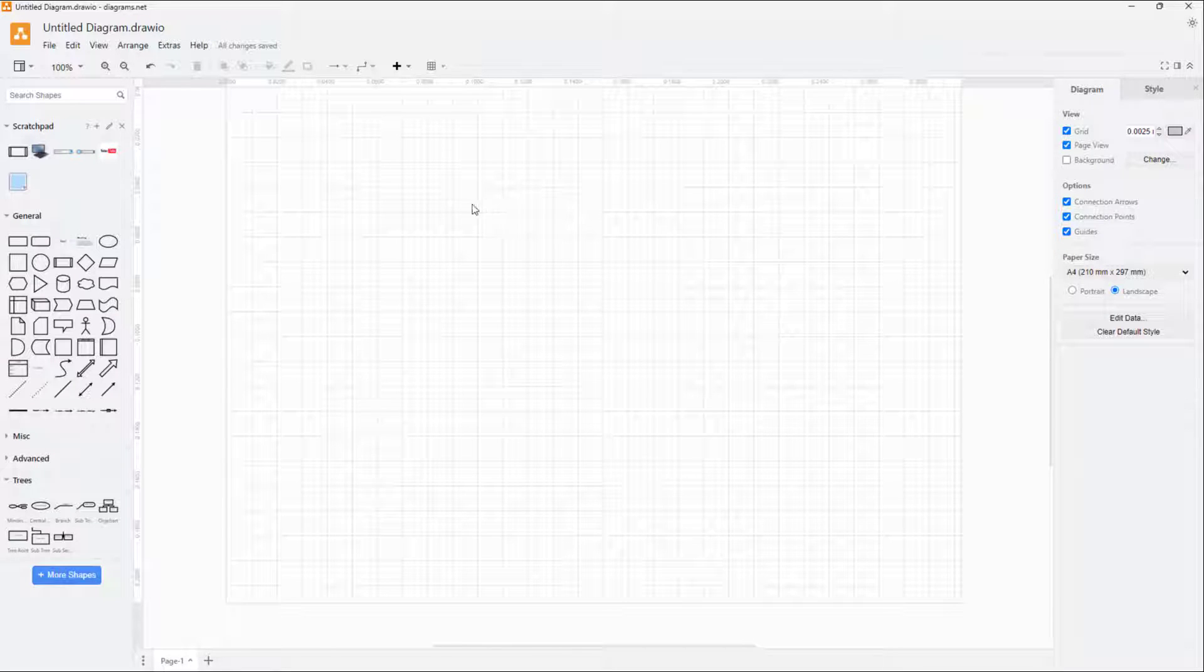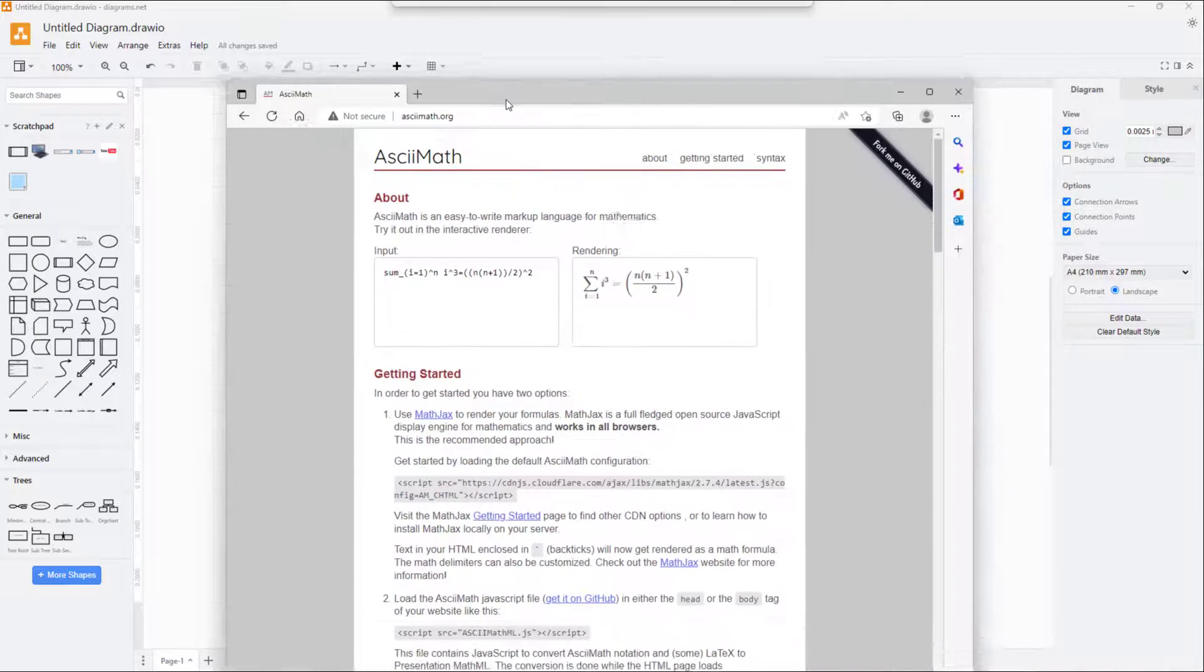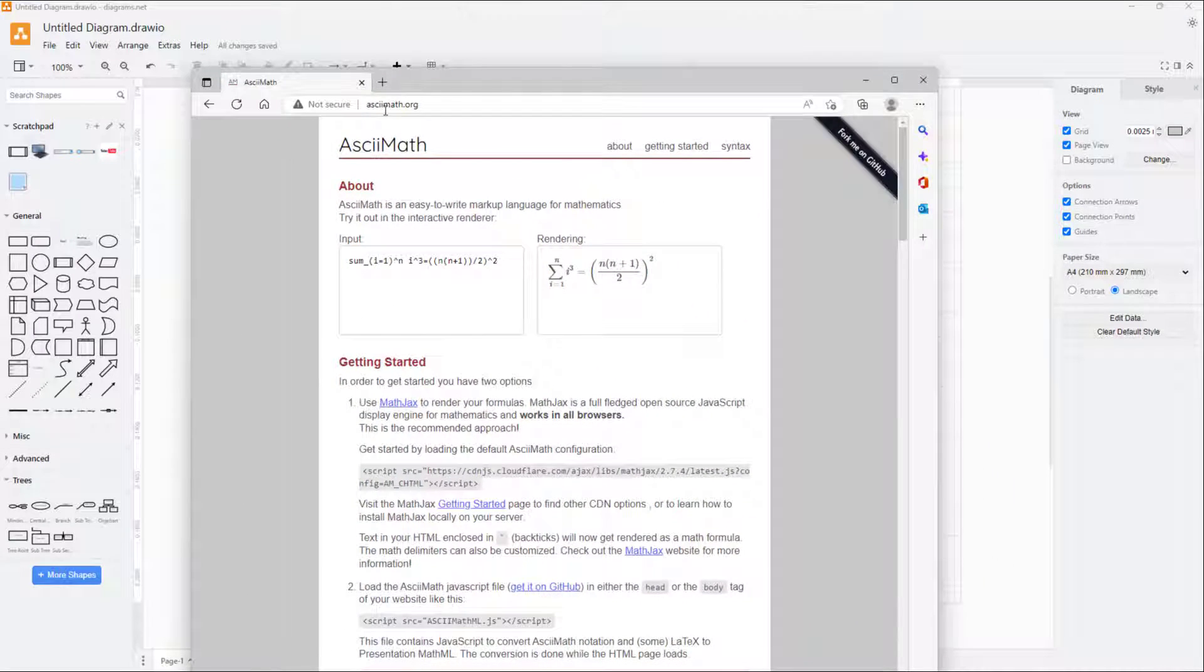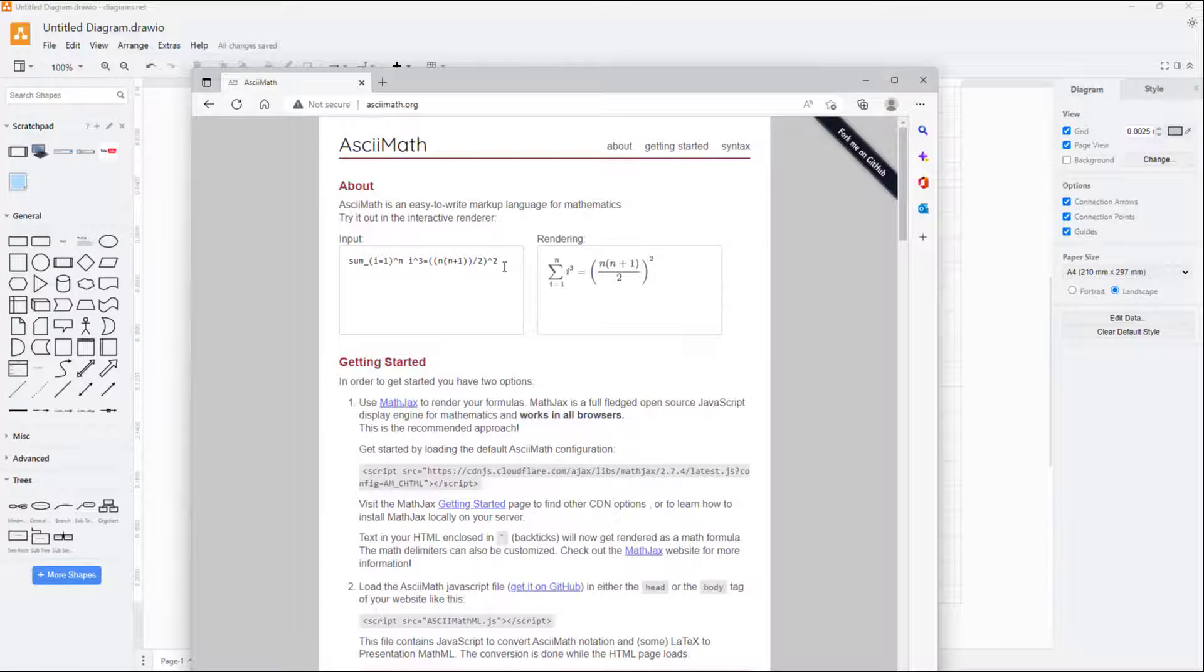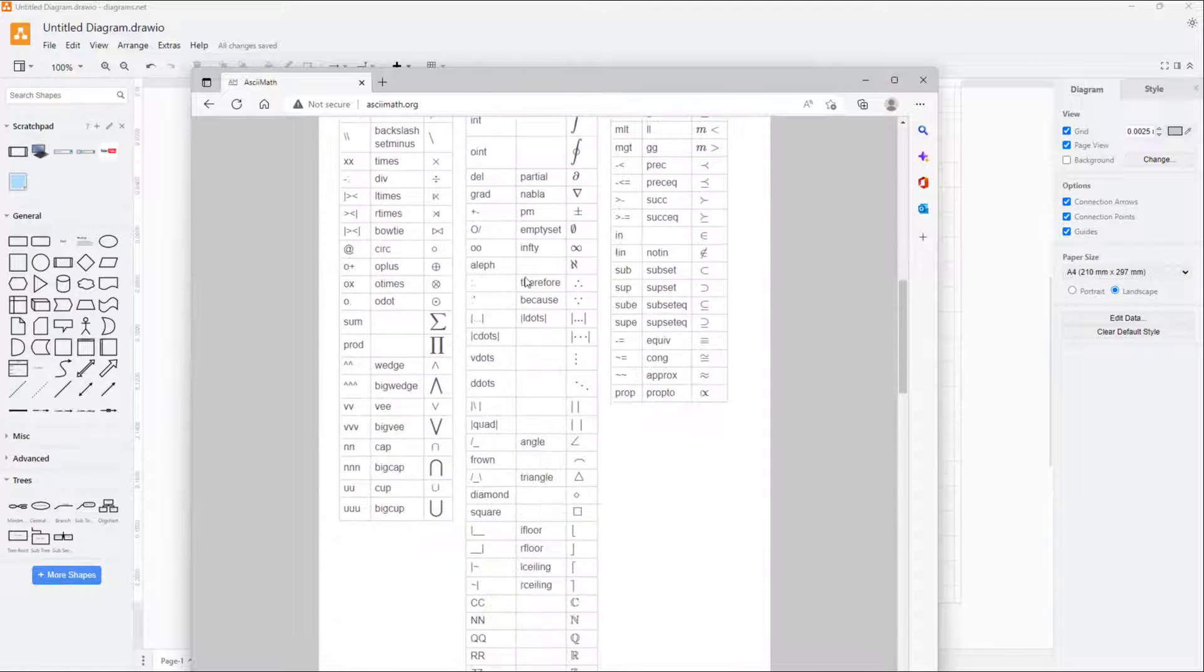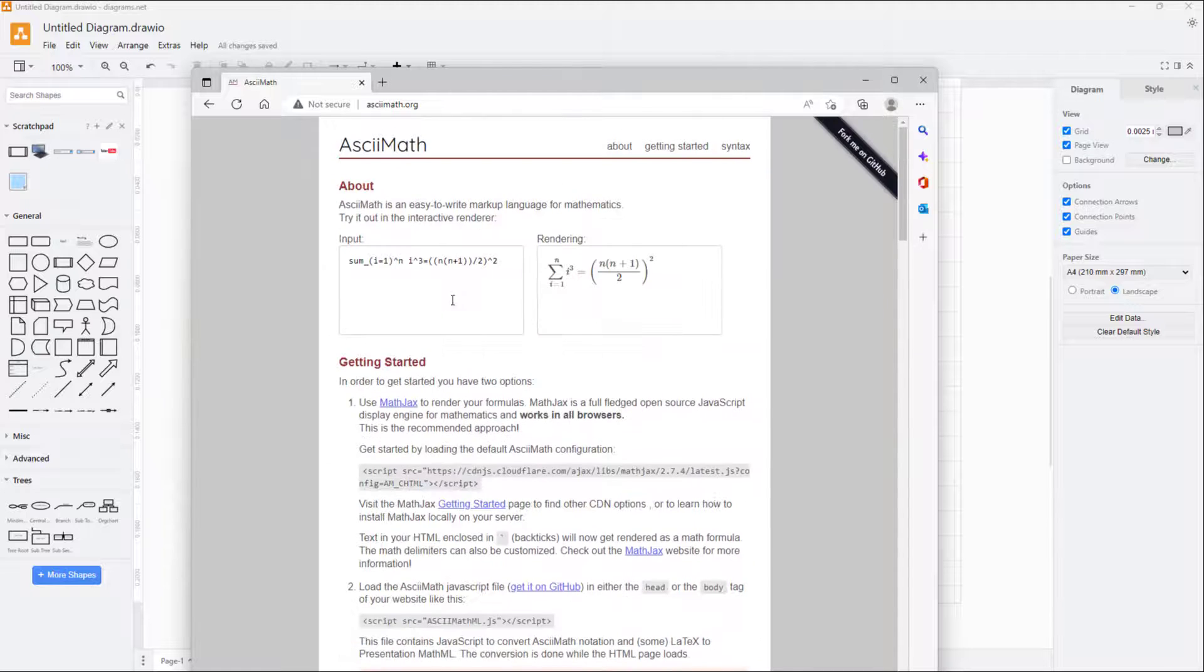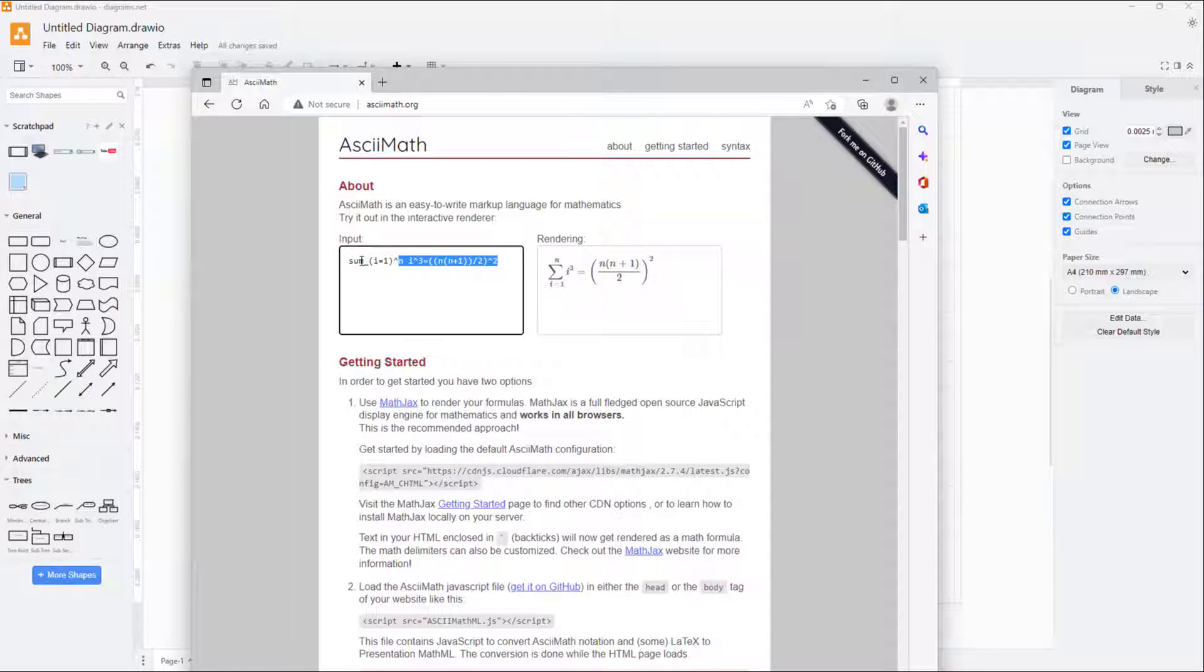To learn more about it, you can go to asciimath.org right here, and you will learn how to write in different mathematical codes. There's an example code here.